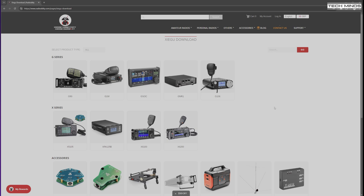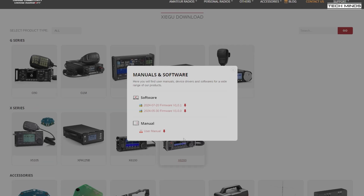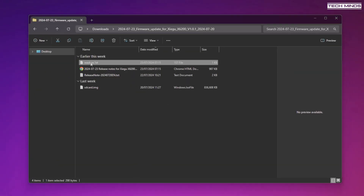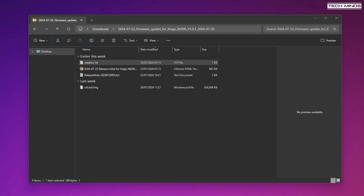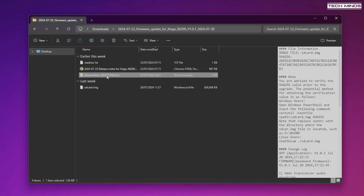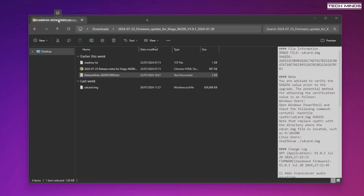A few days ago Radio Oddity posted a new firmware for the Xiegu X6200 radio which brings some new features as well as bug fixes and improvements to existing features. The firmware is available as a free download from the Radio Oddity website and this new version is version 1.0.1. Once you've downloaded the firmware zip file, just uncompress it on your computer. You will need a micro SD card to perform this update.